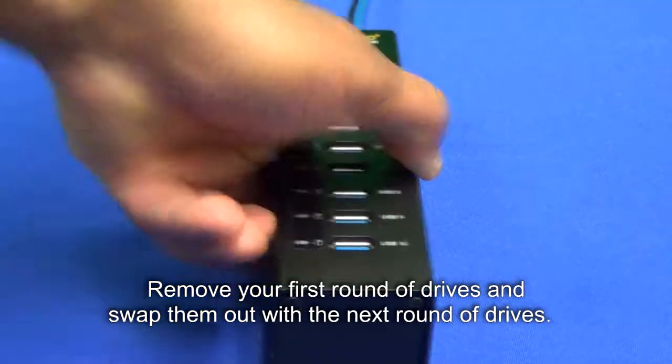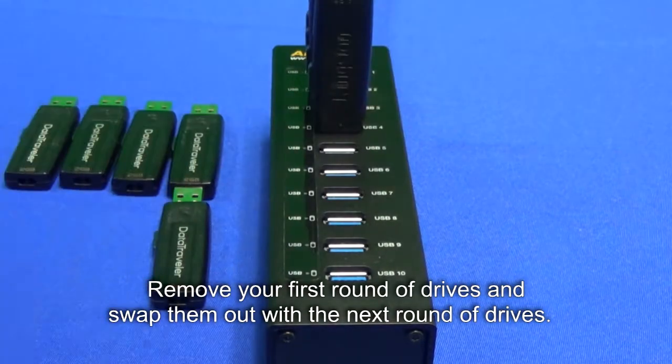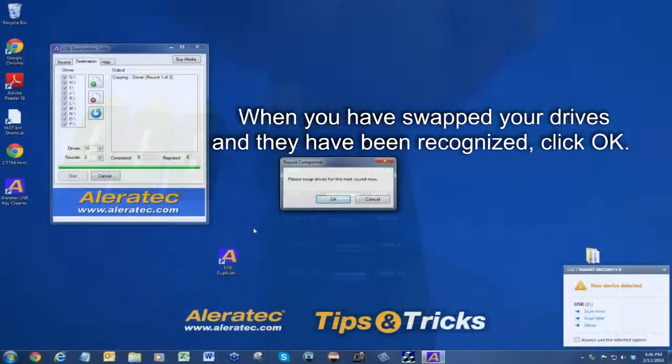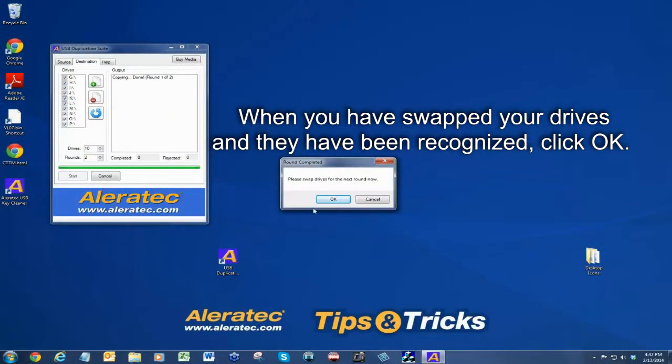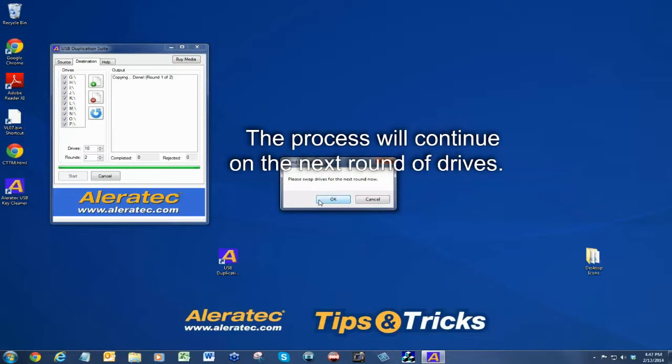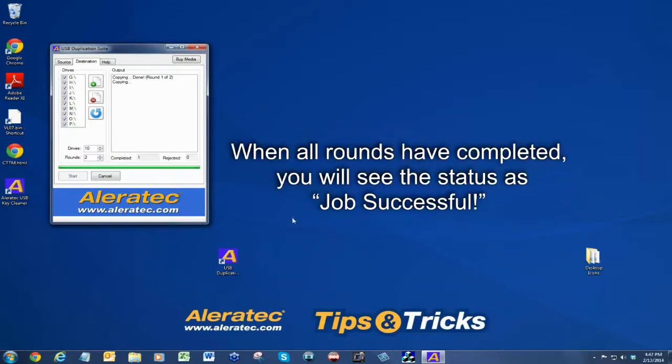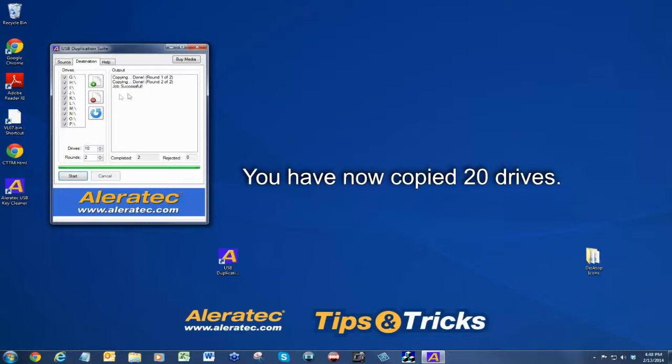Remove your first round of drives and swap them out with the next round of drives. When you have swapped your drives and they have been recognized, click OK. The process will continue on the next round of drives. When all rounds have completed, you will see the status as job successful. You have now copied 20 drives.